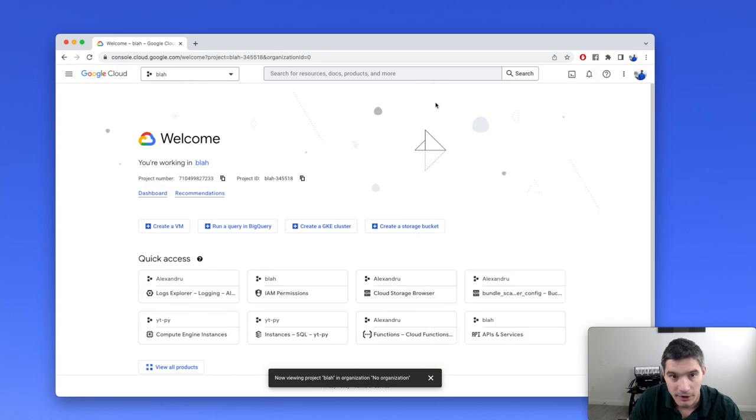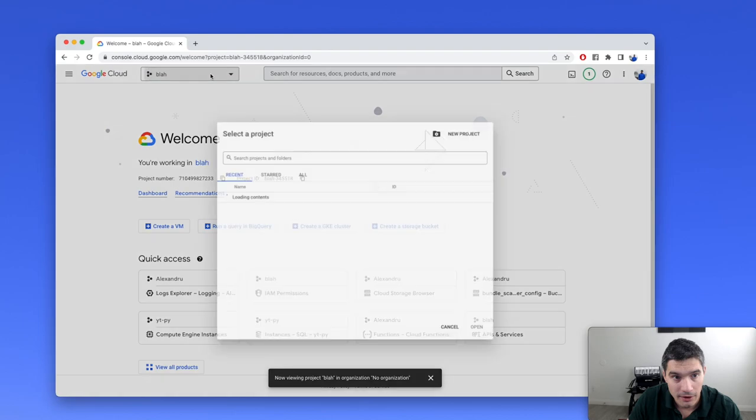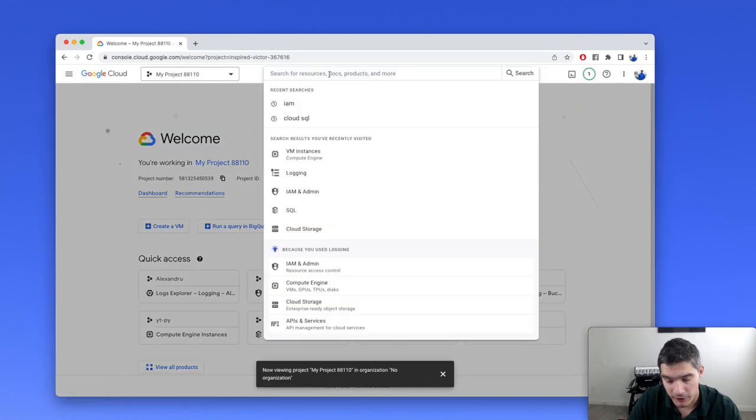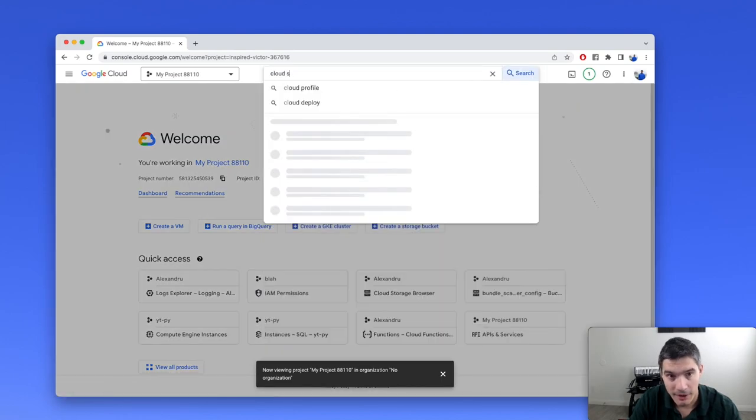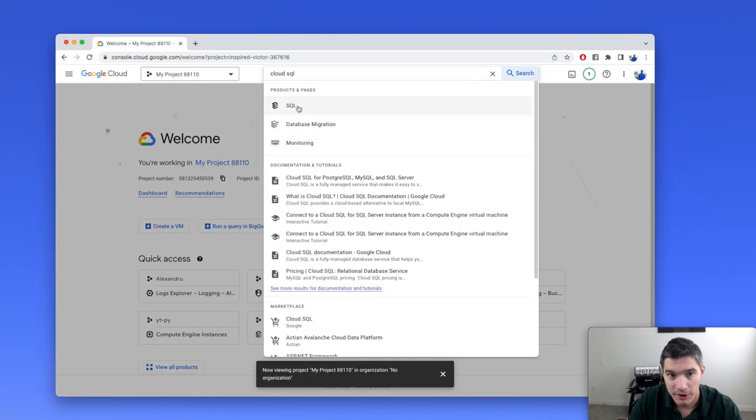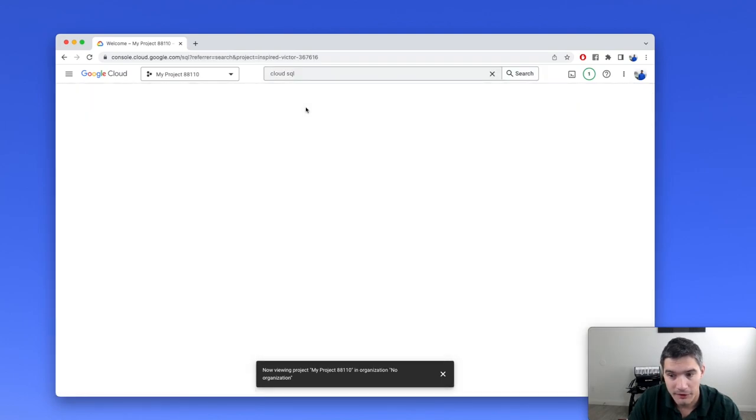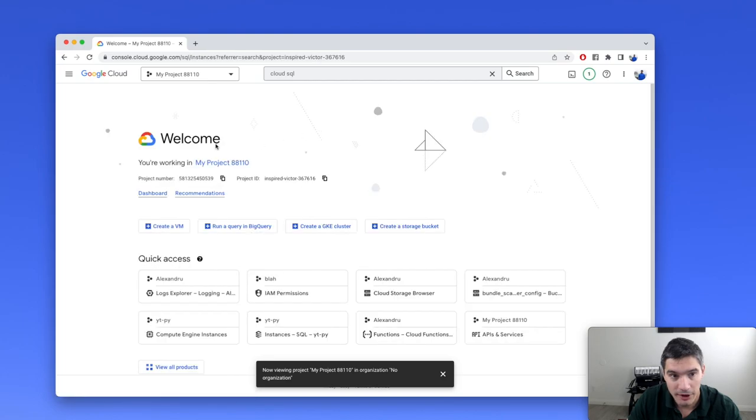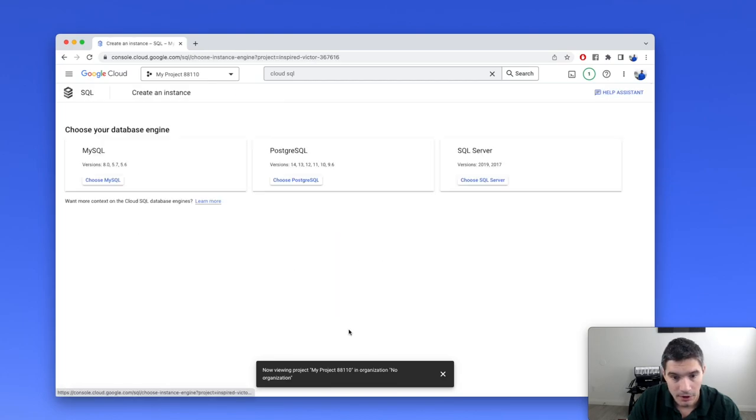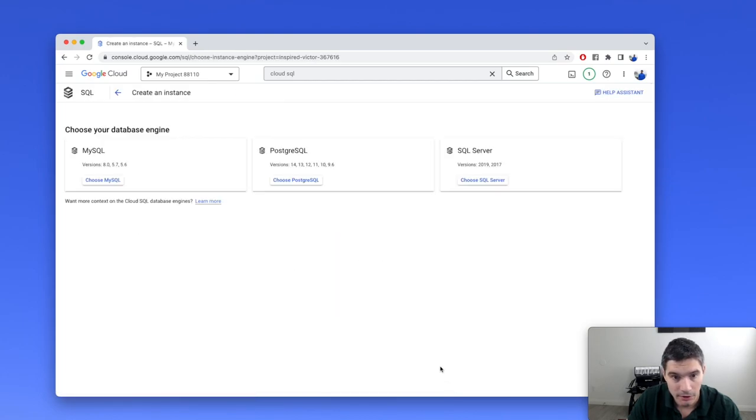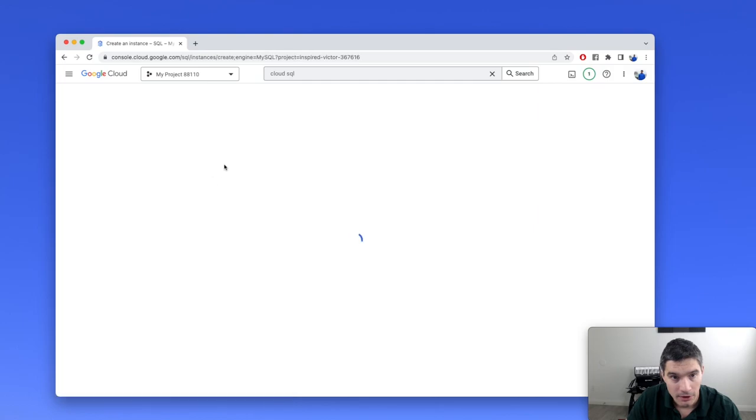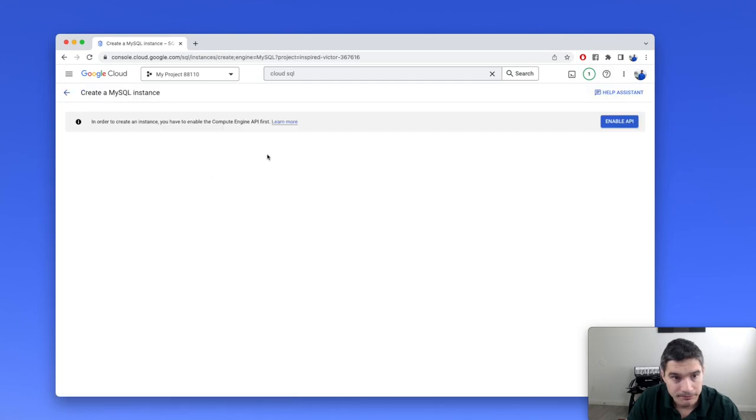The project is created now. It's this one right here. And now in the search bar, we will type in Cloud SQL to open Cloud SQL product. Choose create instance. We will use MySQL for this project, but we need to enable this API first.